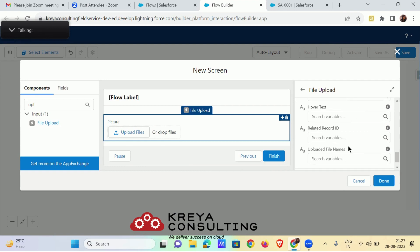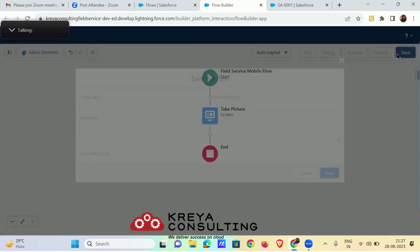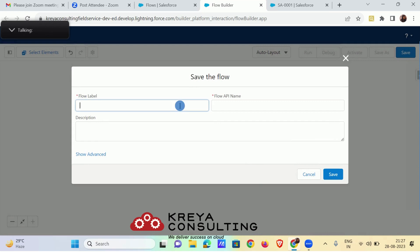That's all you need to do. Hit the save button and activate the flow.